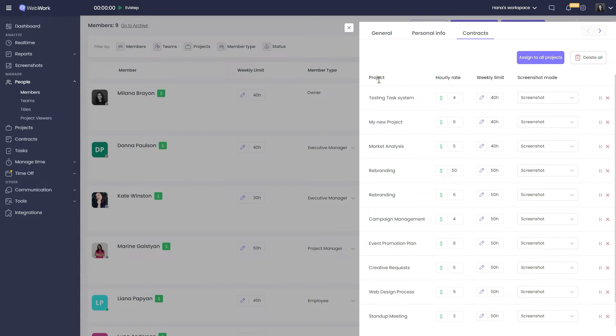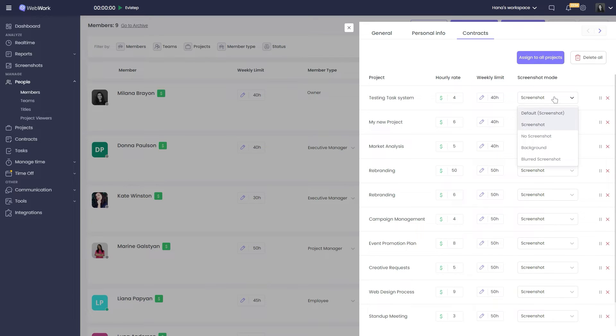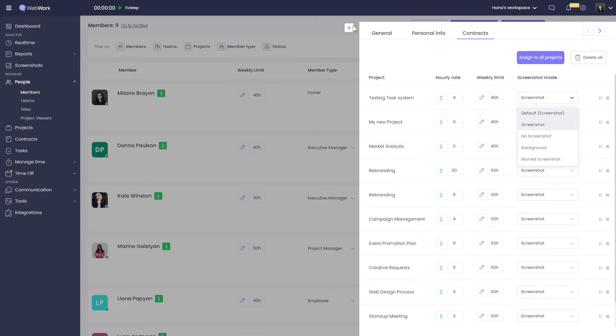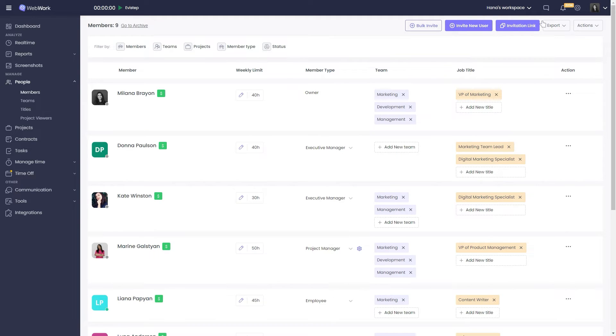Contracts show what projects they have contracts on, their weekly working limit again, and the screenshot mode. If you want to invite new users, you can do so from the upper right-hand corner.